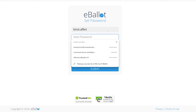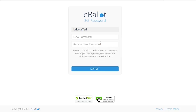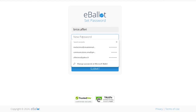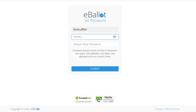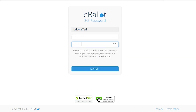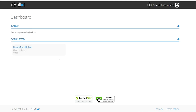You will be directed to a page to set up your password. Enter your desired password and submit. Your password is now set. For future login, you will be able to use your new password.